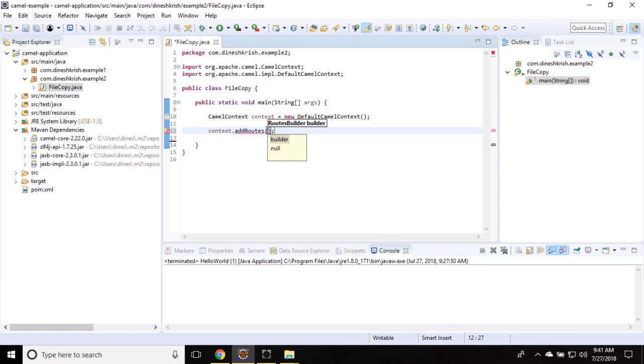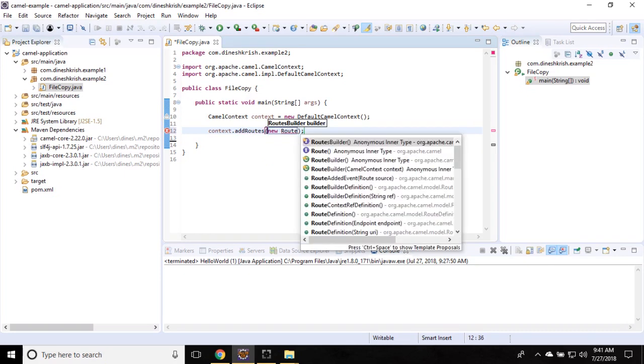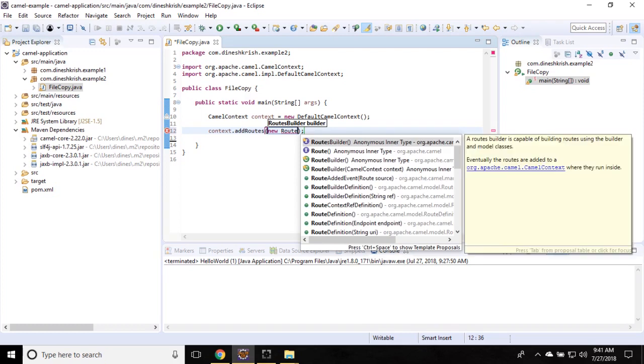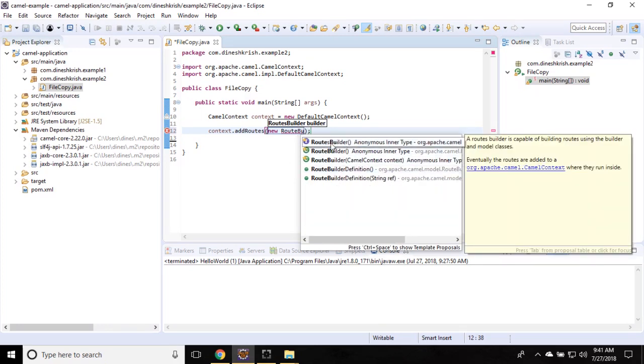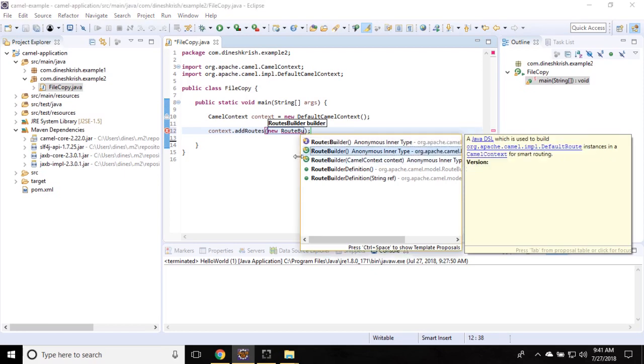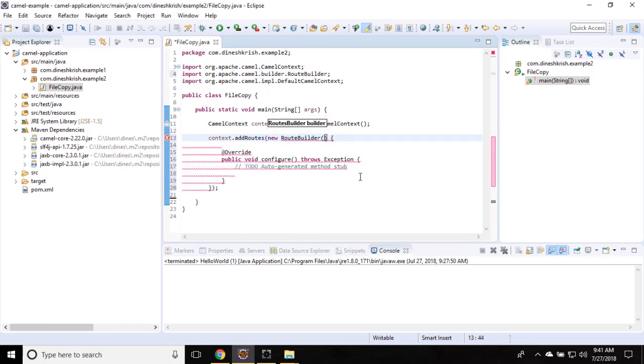This time I'm going to pass the RouteBuilder as anonymous. So now RouteBuilder - you can see here you can find RouteBuilder as an interface and RouteBuilder as a class. Make sure that you are passing RouteBuilder as a class, not an interface.